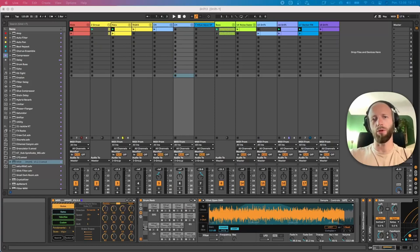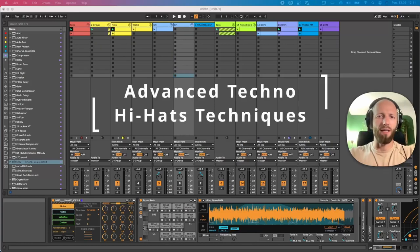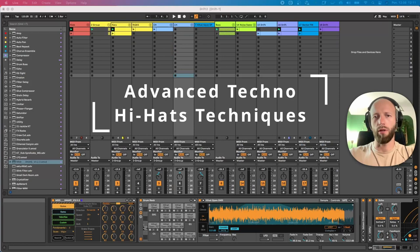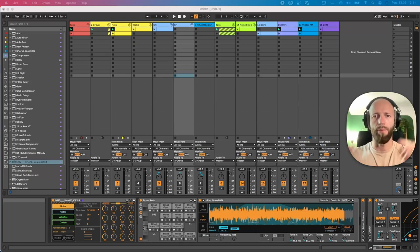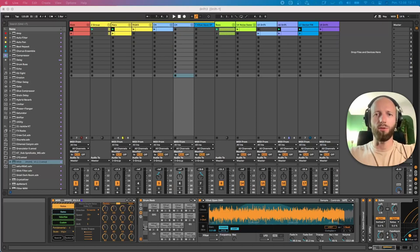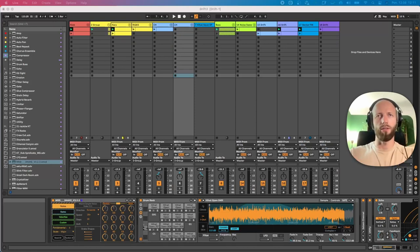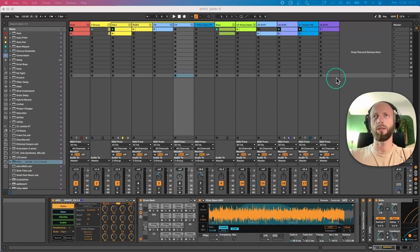Hi guys, today I want to show you three semi-advanced techniques about working with your hi-hats and other high-pitched percussion instruments, so you can inject some energy into your track.